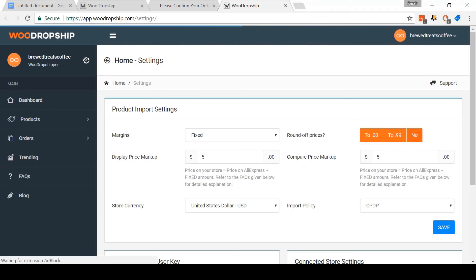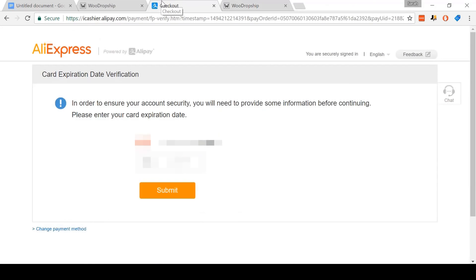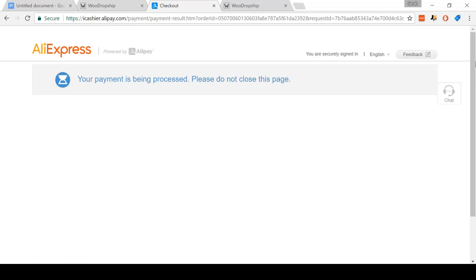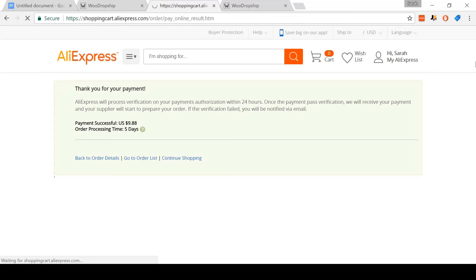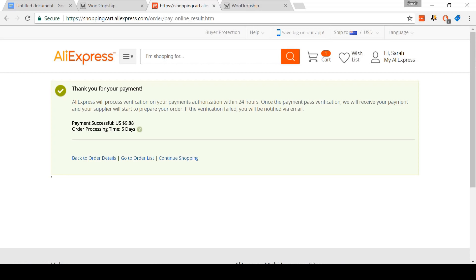When you do that, you'll be taken back to WooDropship. I recommend switching back to AliExpress and confirming that the order went through. For me, I had to confirm my credit card. Sometimes you'll need to do this, sometimes you won't — it's not WooDropship's fault, it's just a quirk of AliExpress. And that's it — we're done. We've successfully fulfilled the order with WooDropship.